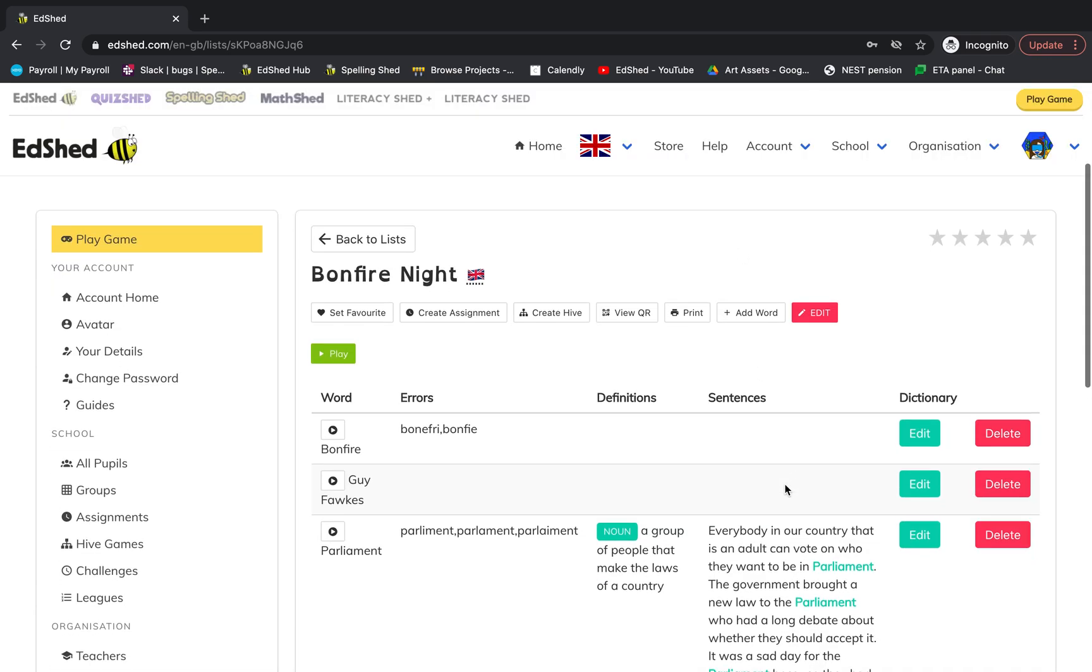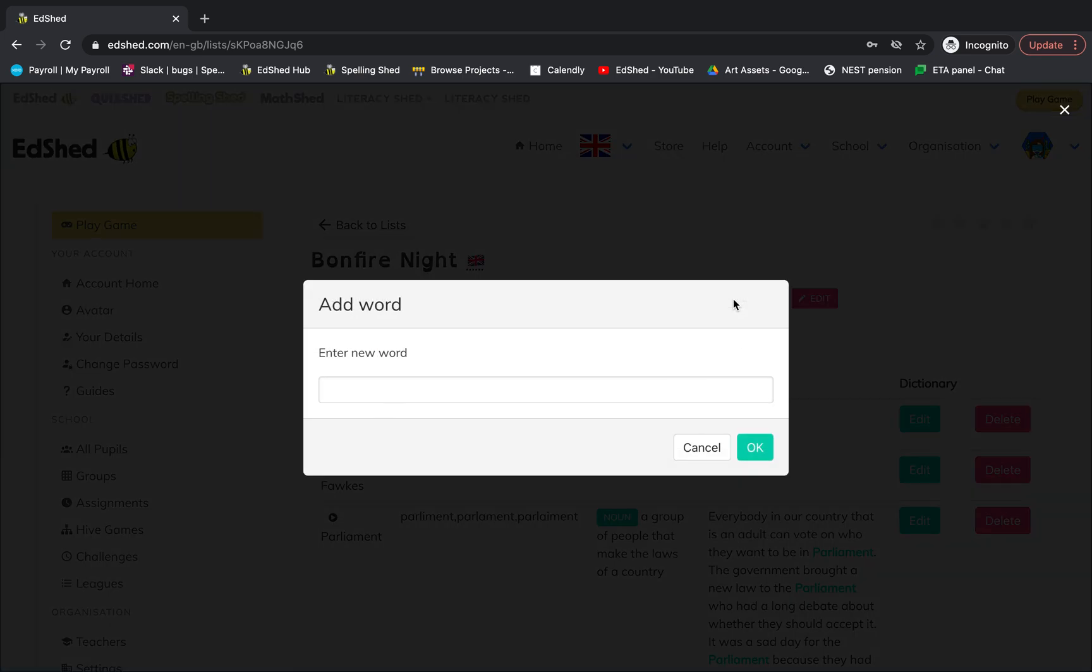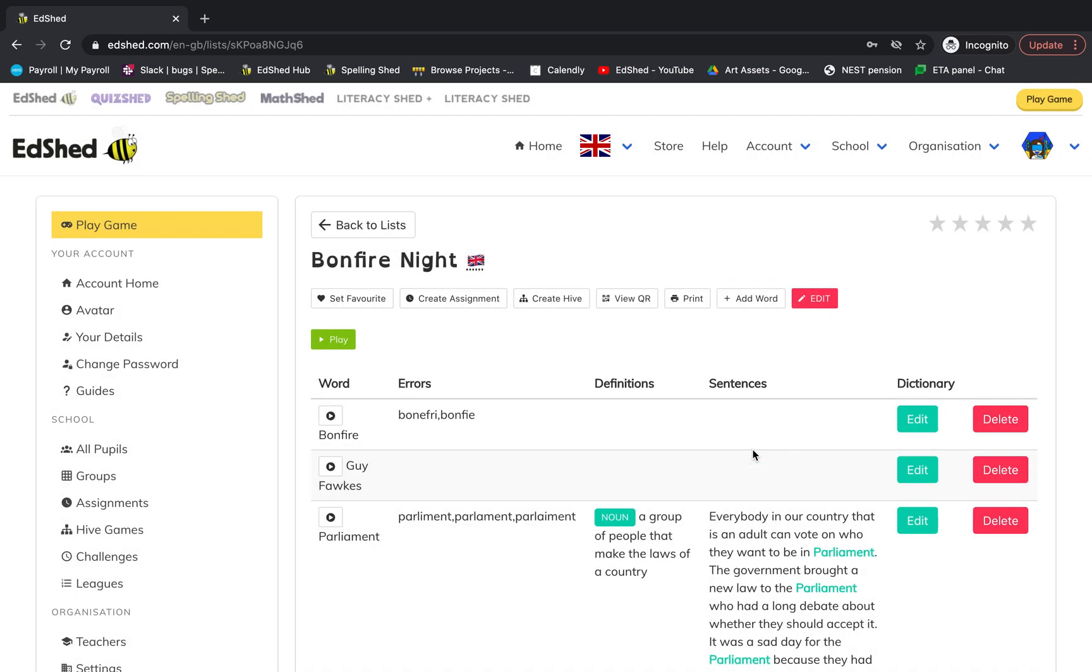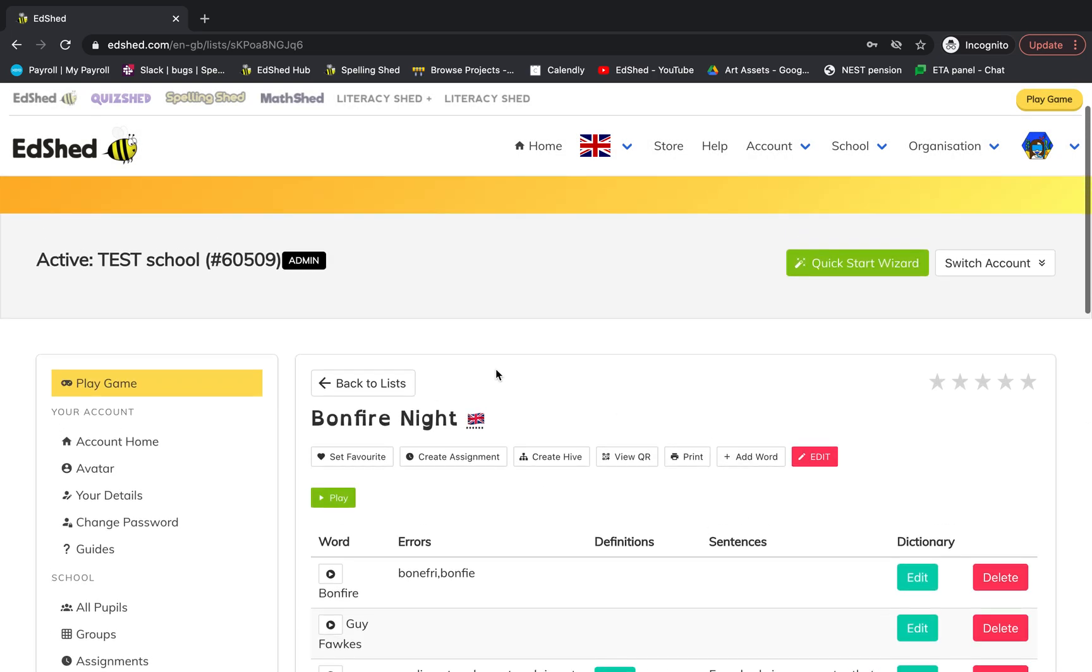You can delete words and you can also add words using this button. And that's how you edit your own list.